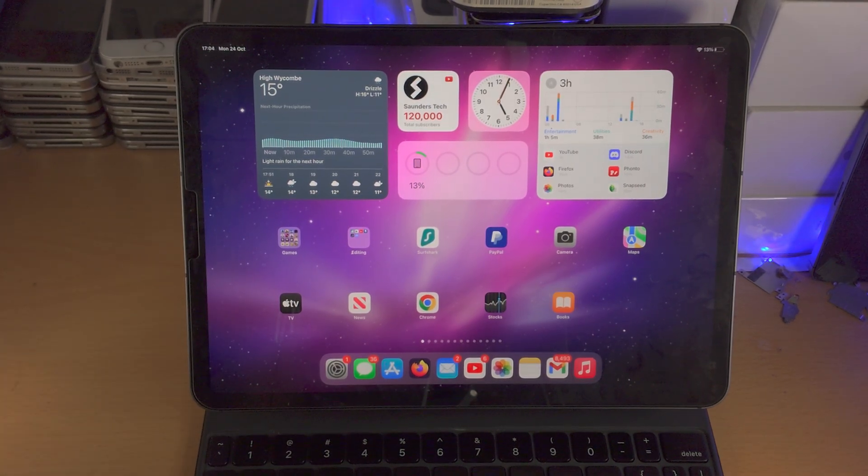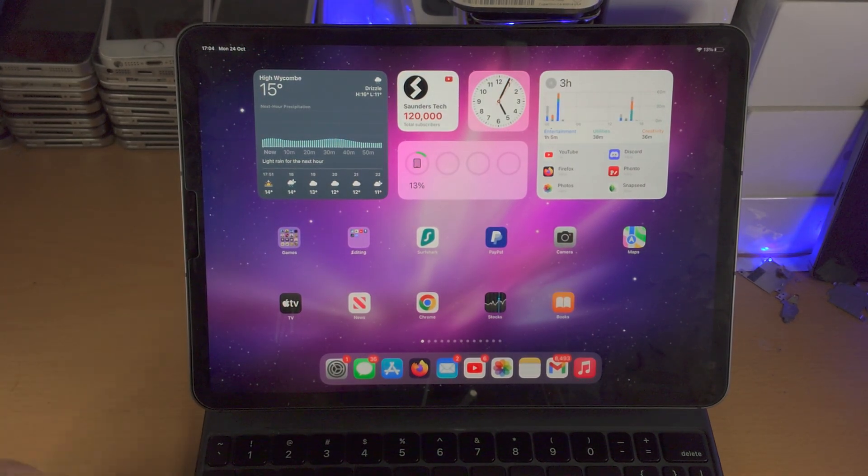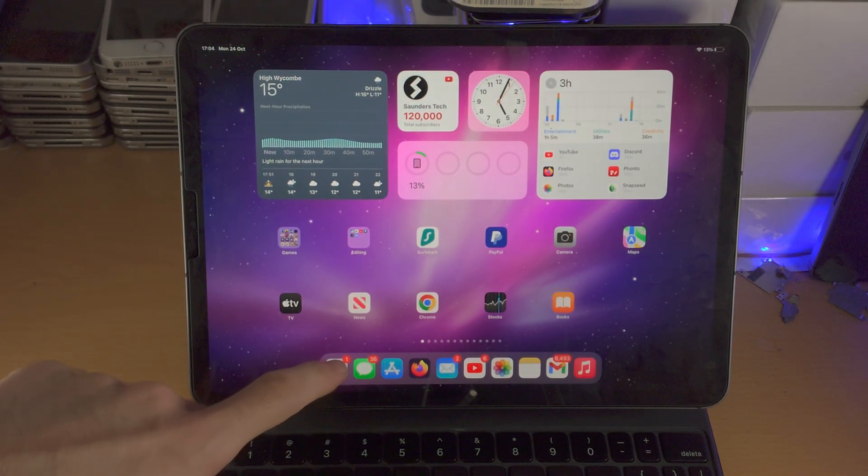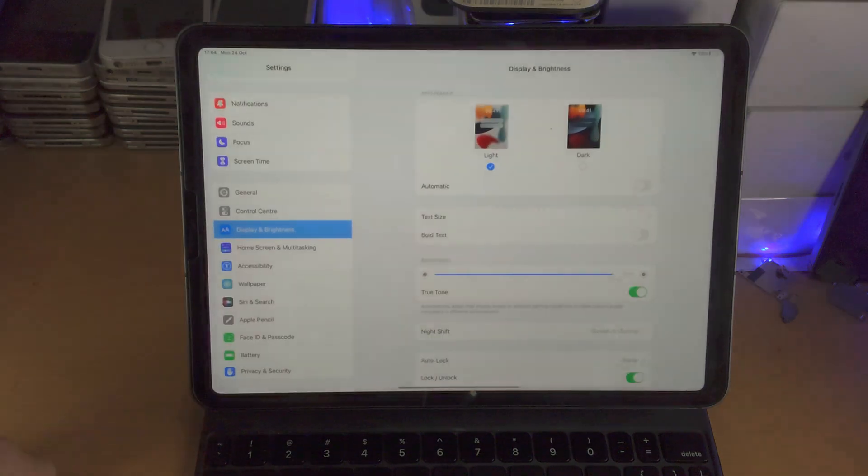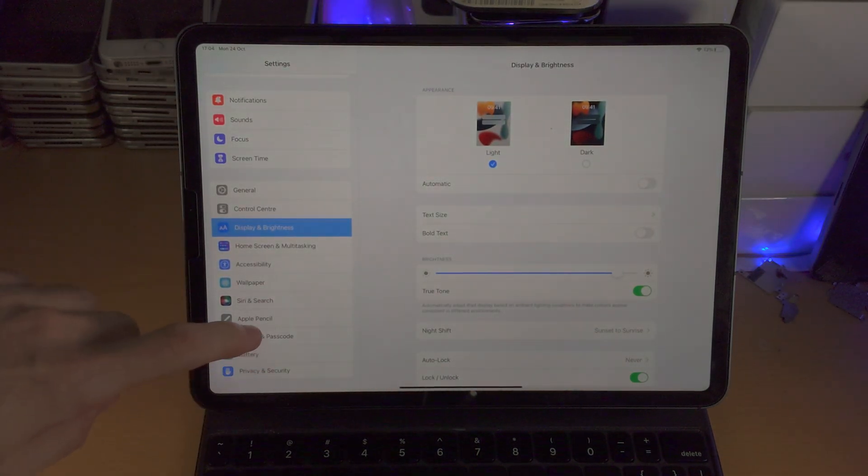Welcome everyone! In order to turn on developer mode in iPadOS 16, the first step is to open up the settings app.